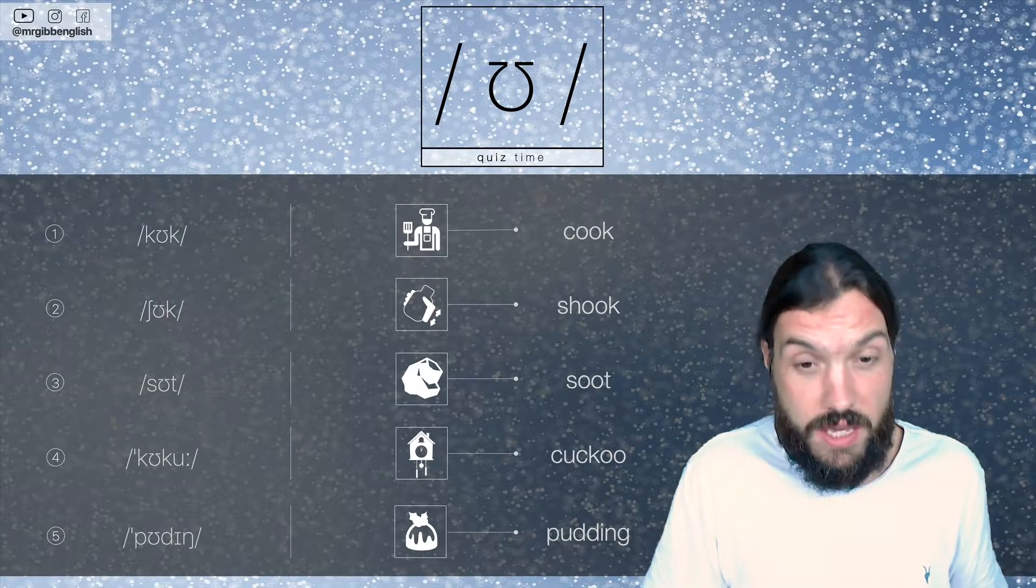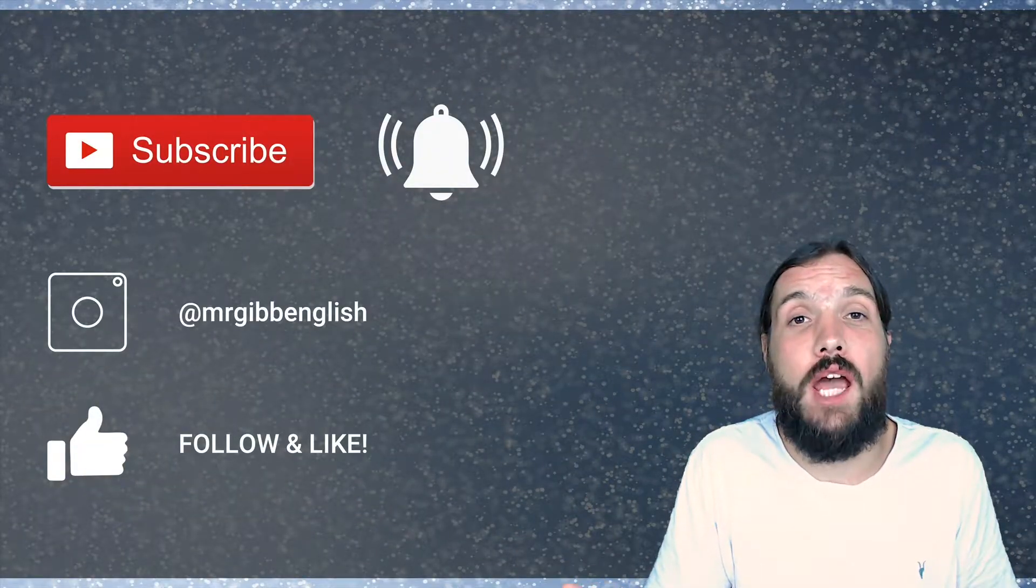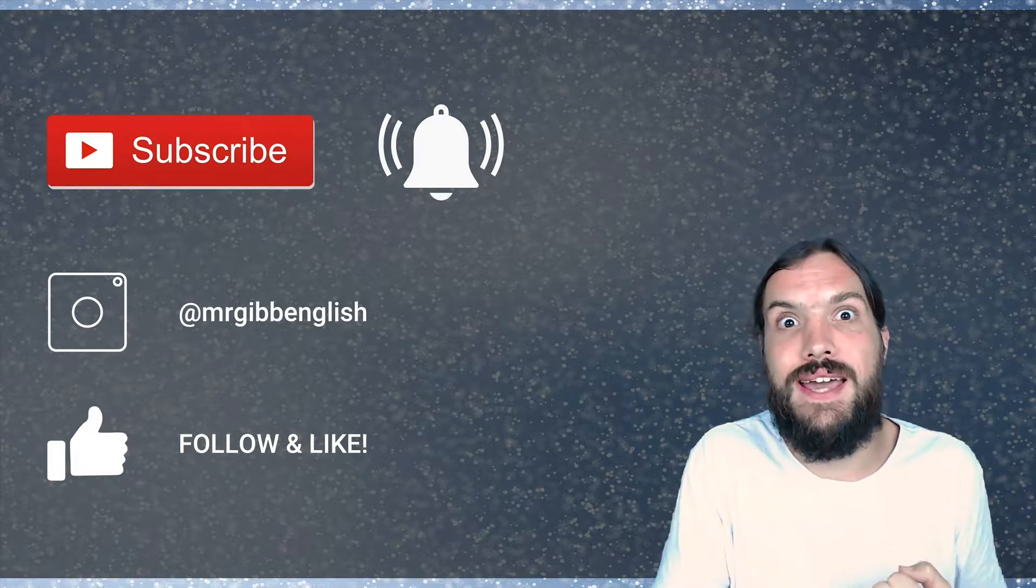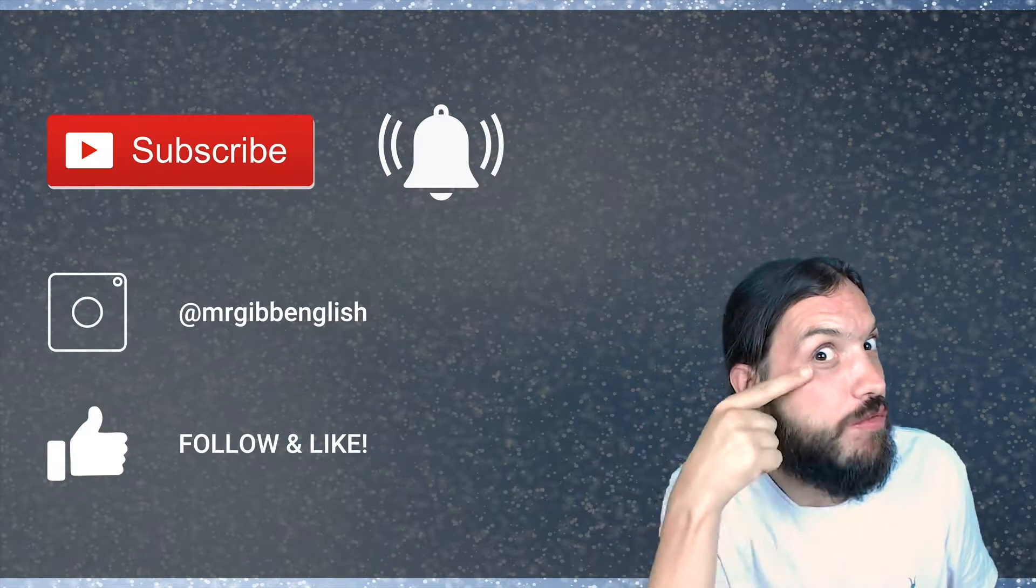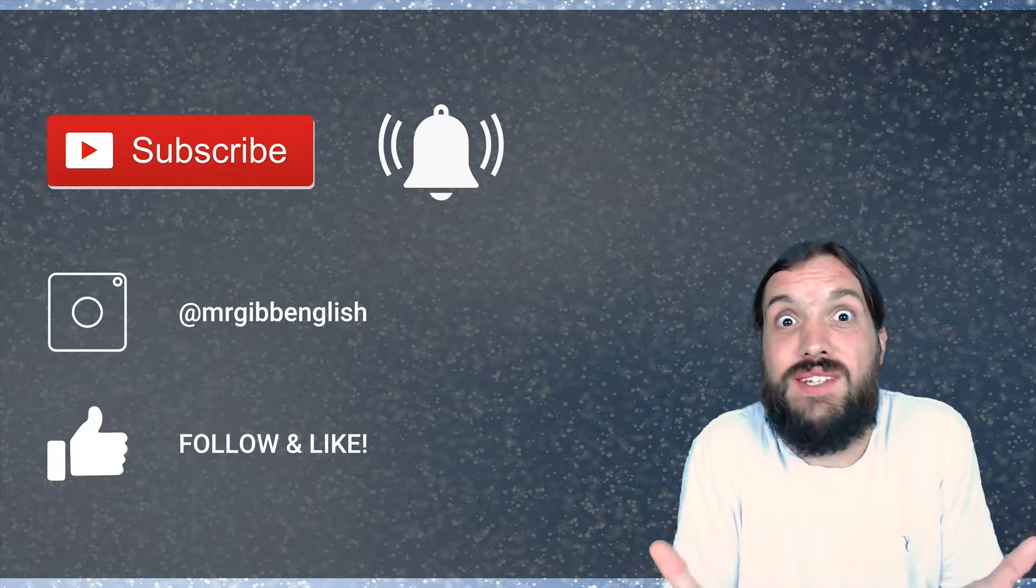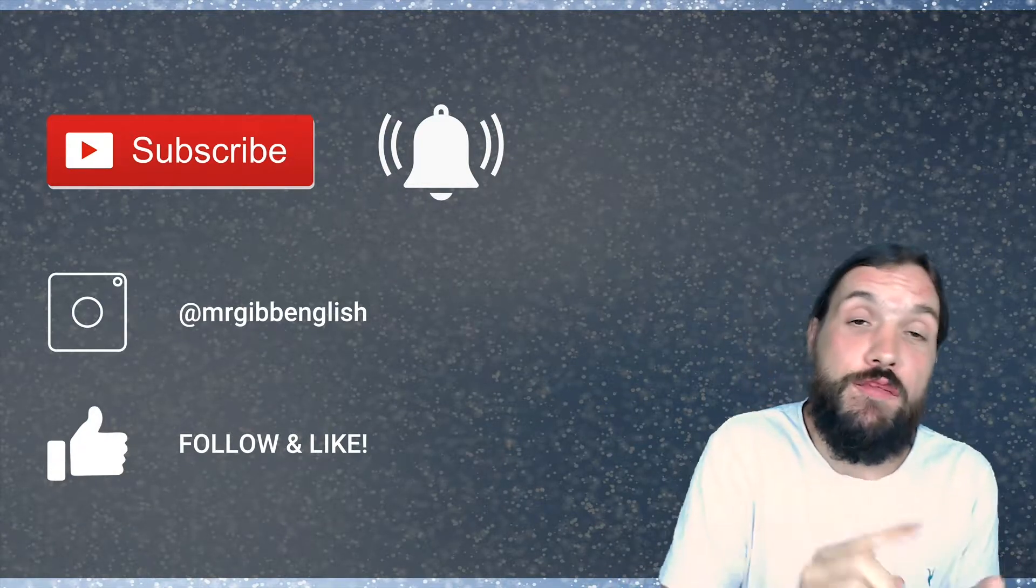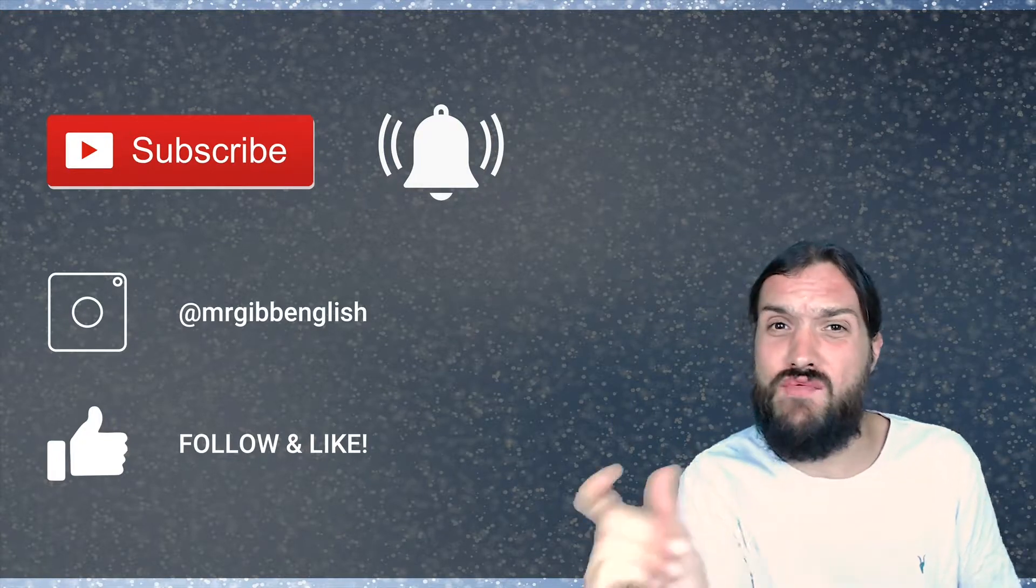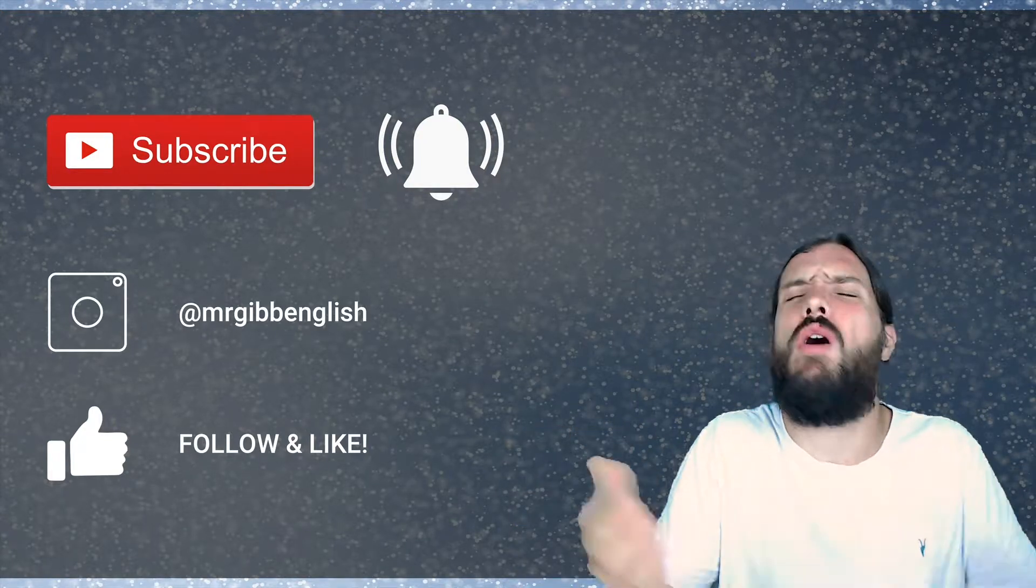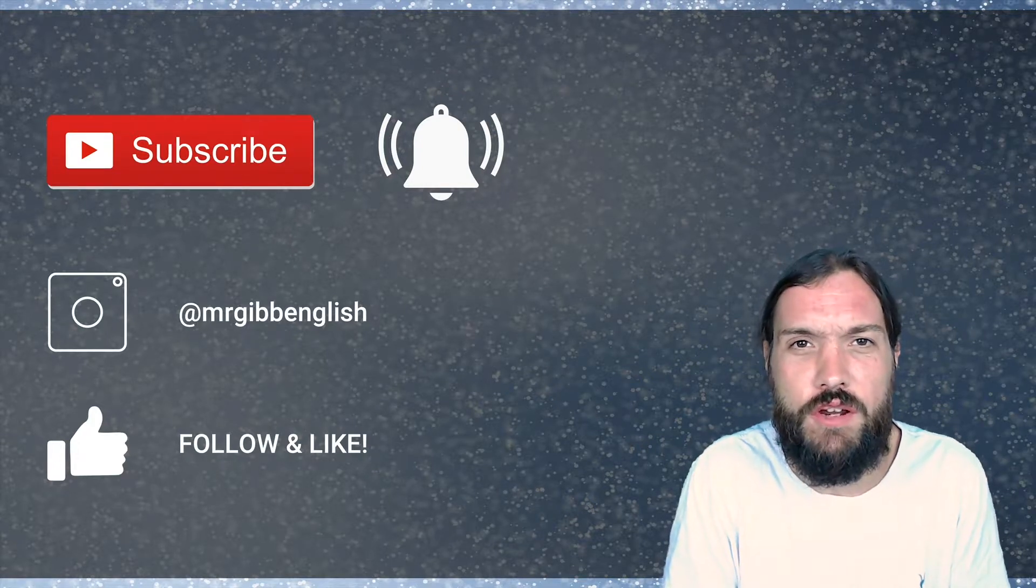Okay. Well, I certainly hope all of this has helped you understand how to say and how to recognize this OO sound. Keep an eye out for it. Don't get scared by it. Practice it. Don't forget you can subscribe if you like what you see. Ring that little alert bell so you're always notified when I create and post a new video for you. Stay up to date.